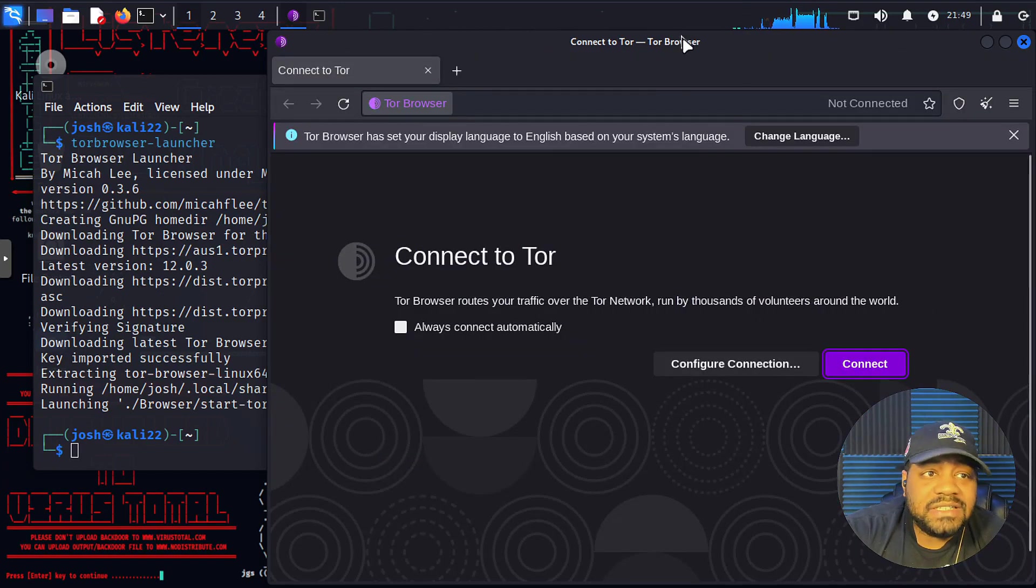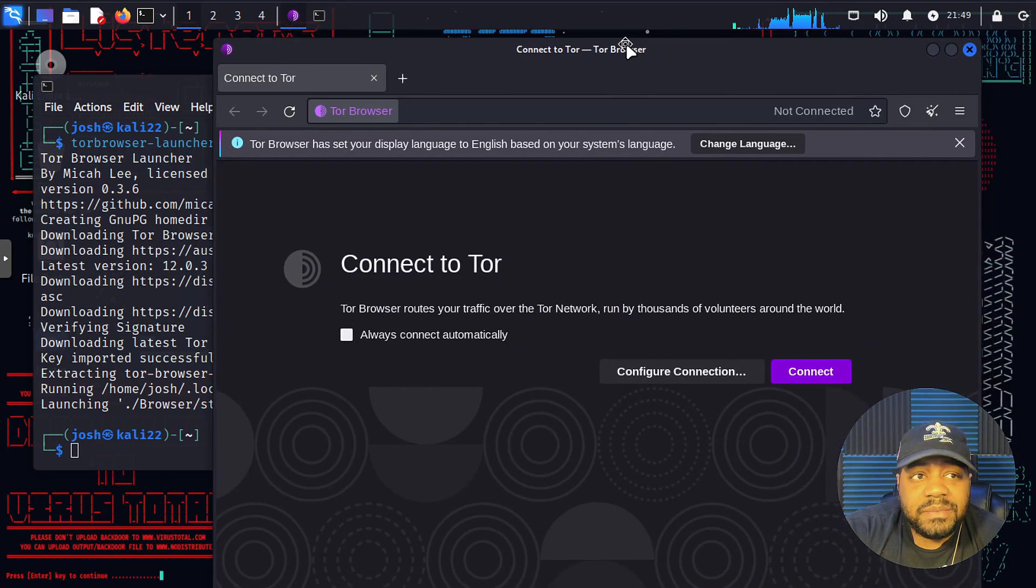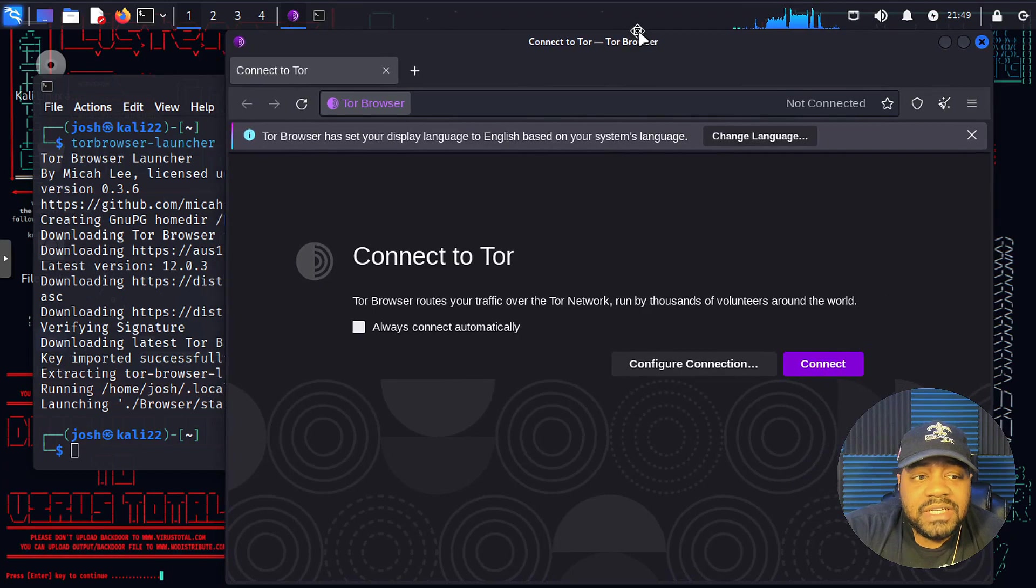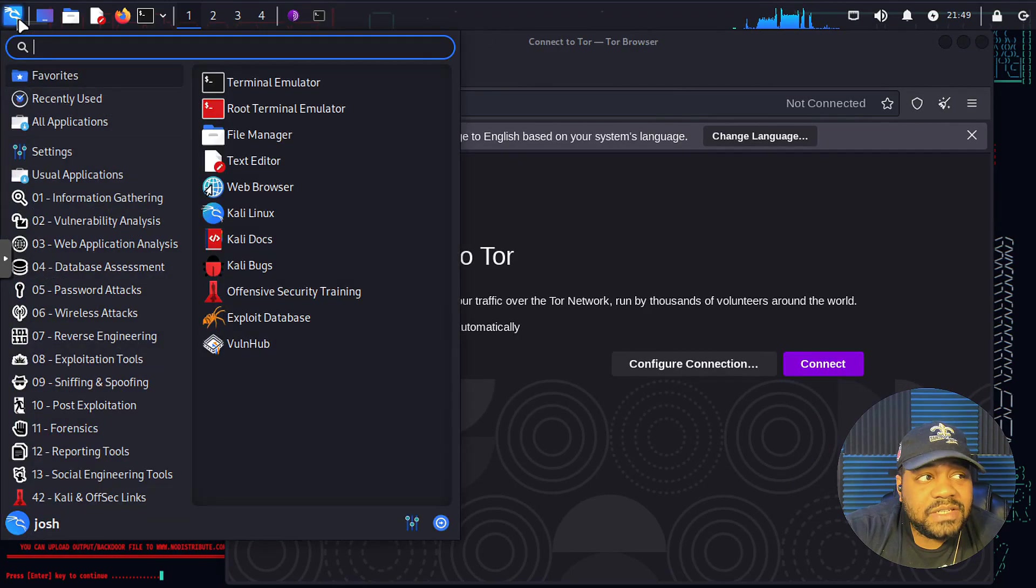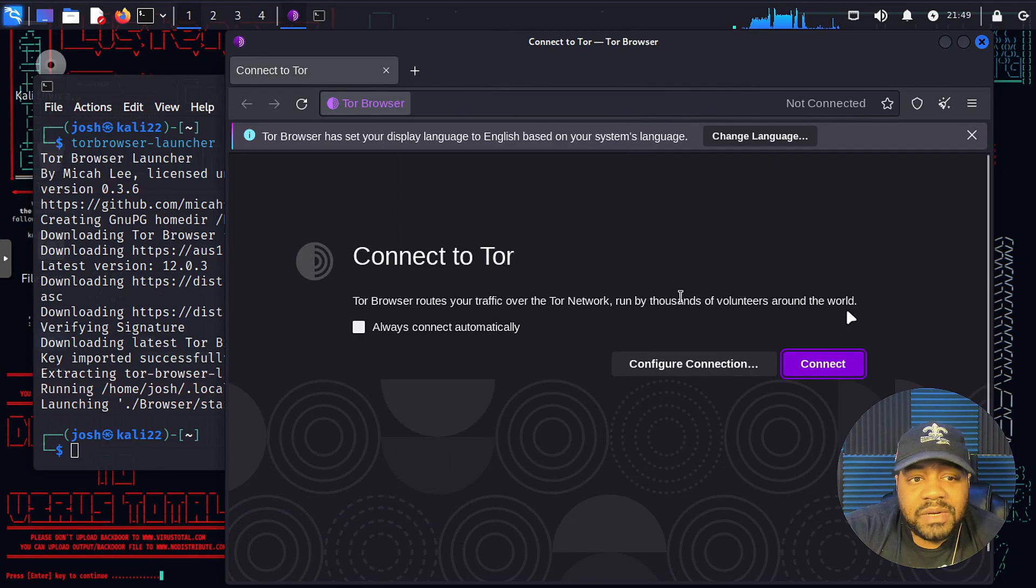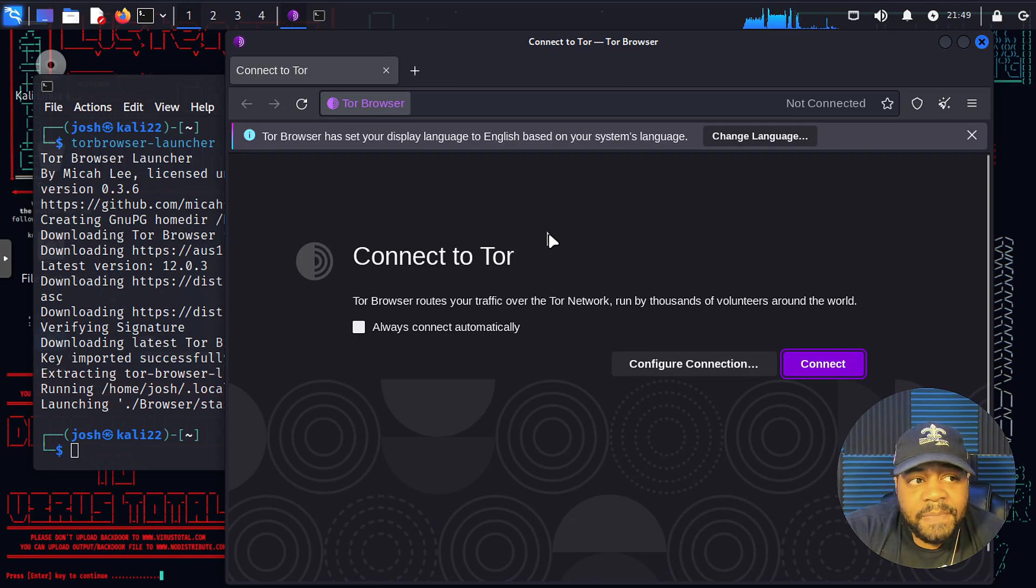So boom, there we go. So we've got the TOR browser installed via the command line. So this is kind of like the simplest way to do it. We could have went up there and just hit TOR browser that way, but whatever.